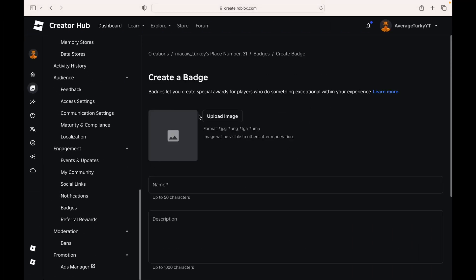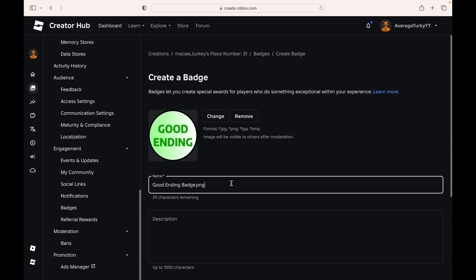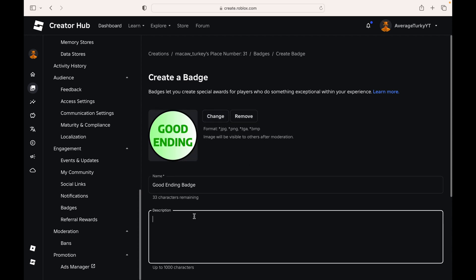For each one, upload your image, give it the correct name, and then make sure that the badge is enabled.